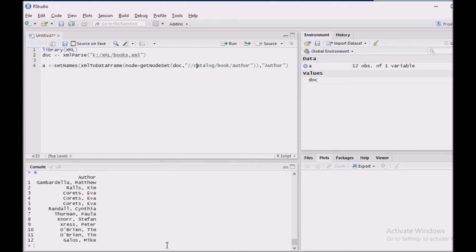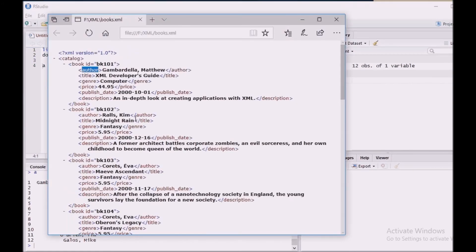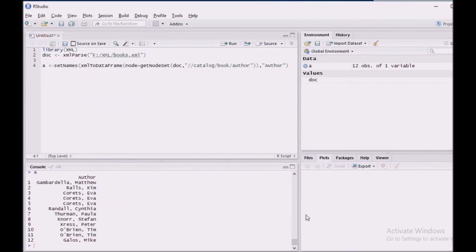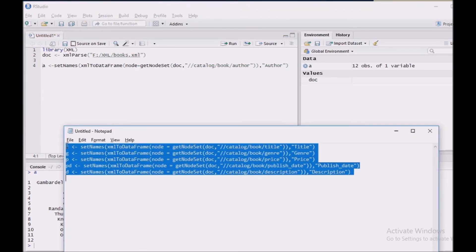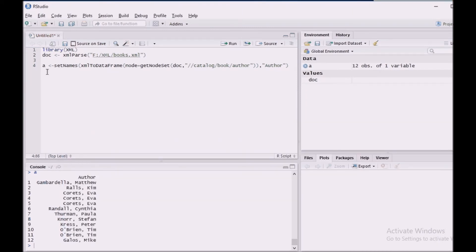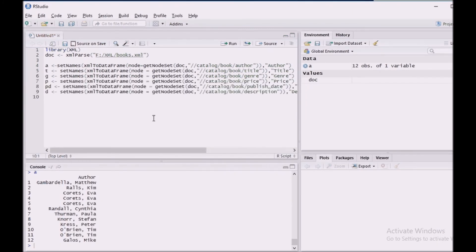So similarly we need to repeat the same step for the rest of the fields for this input. So for saving time I have already typed it in my local notepad. Just I am going to copy it and paste it in my script.